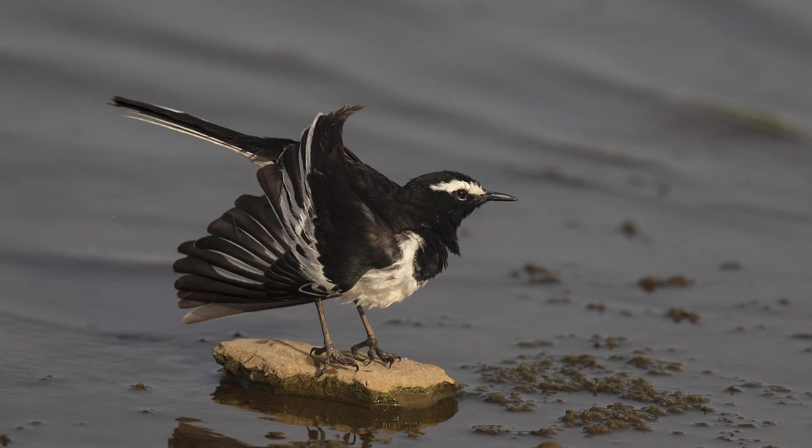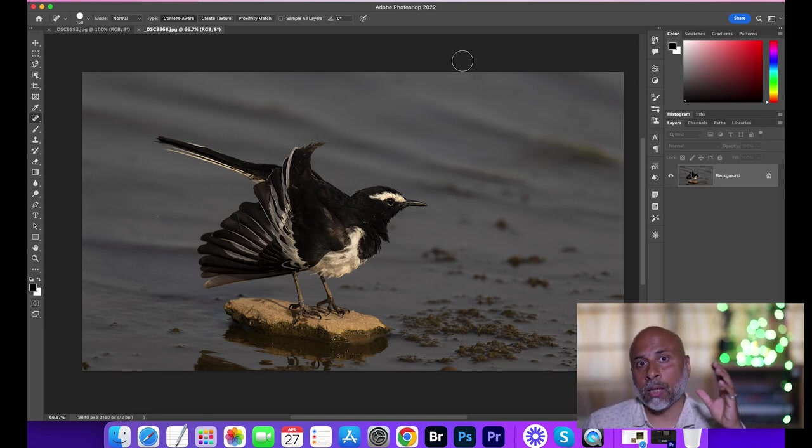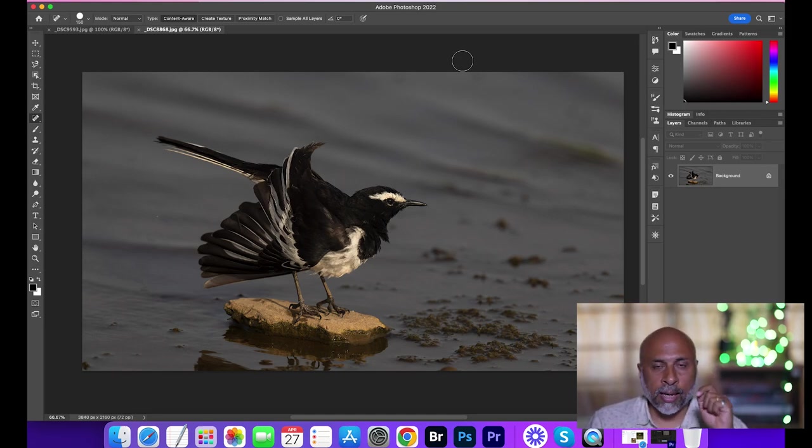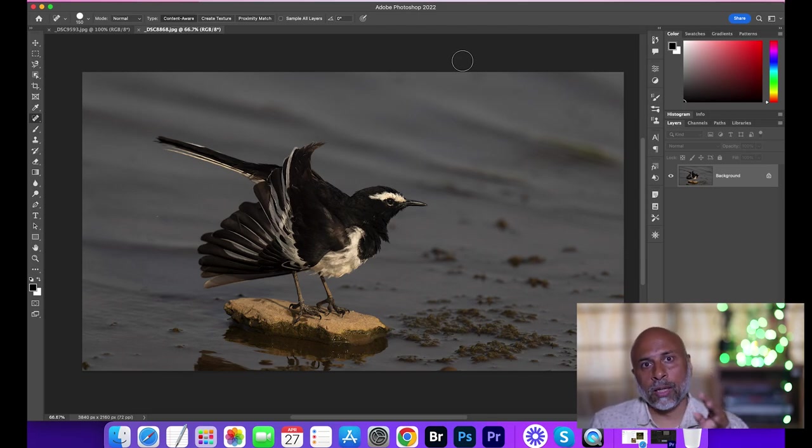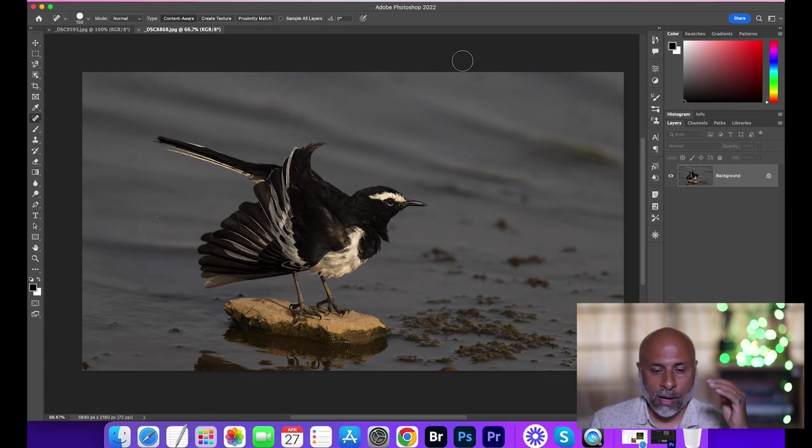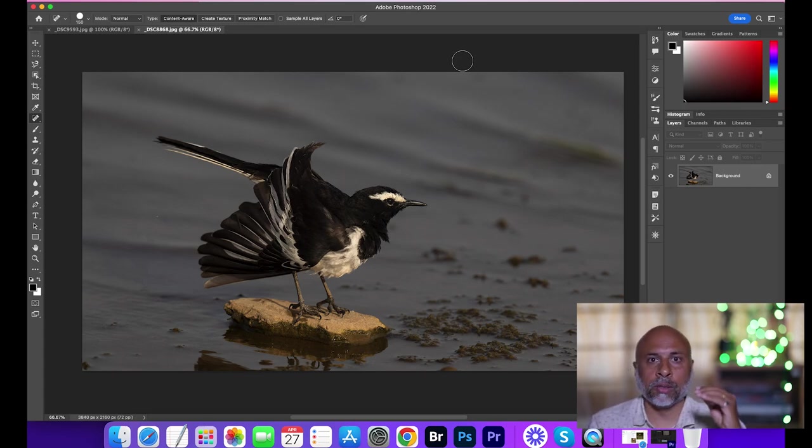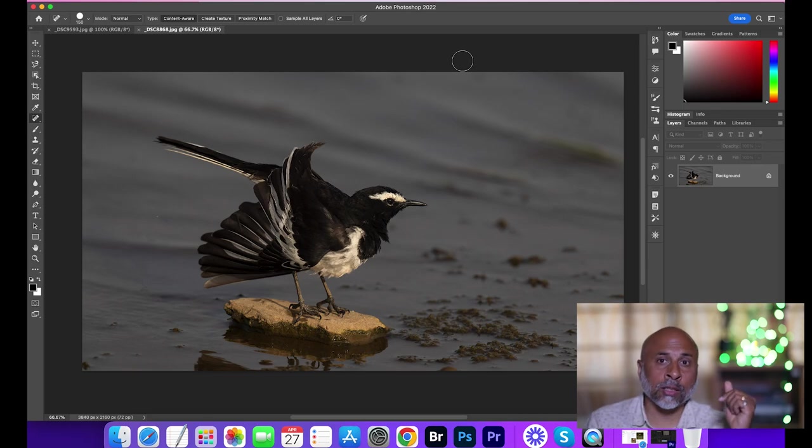So this is how you need to work on an image. Given the situation, understand about the bird or animal behavioral aspect, stay with it, continuously in burst mode. When the action is happening you need to shoot. And finally this is how you basically shortlist your images. All the rest of them I deleted.